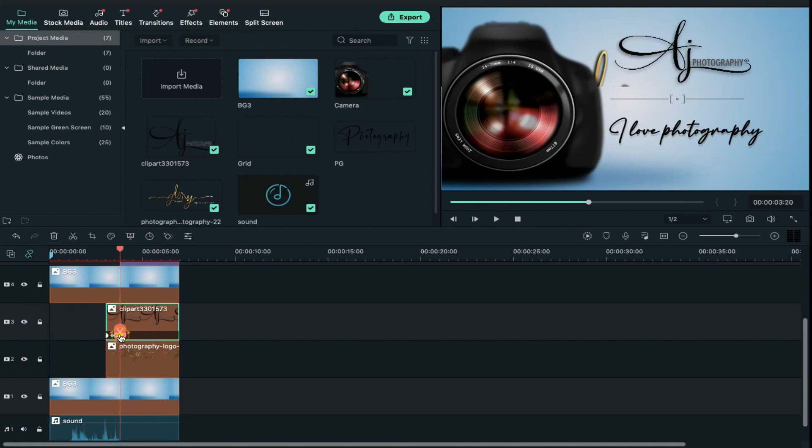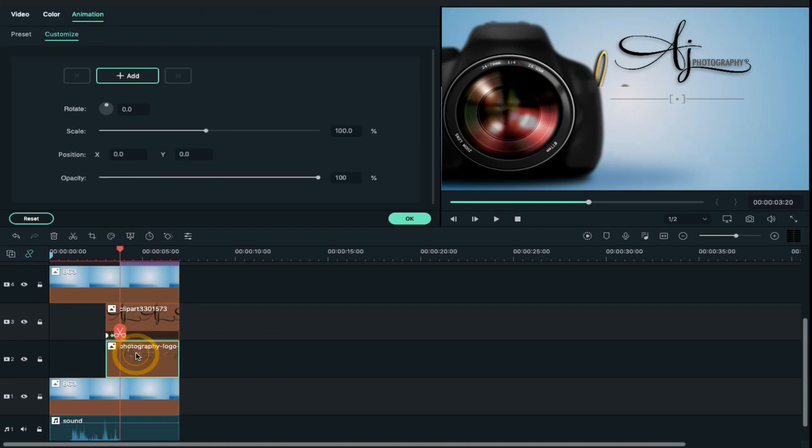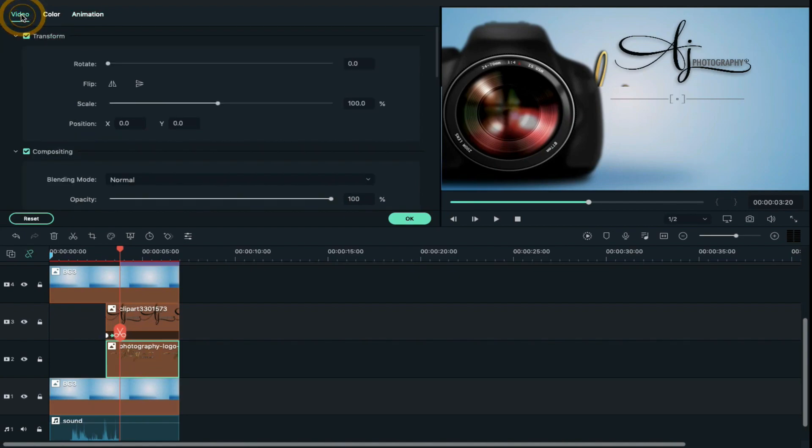Click on second keyframe on track 3 logo and then select your logo. Double click on it and go to video and change logo scale if required and according to your choice.